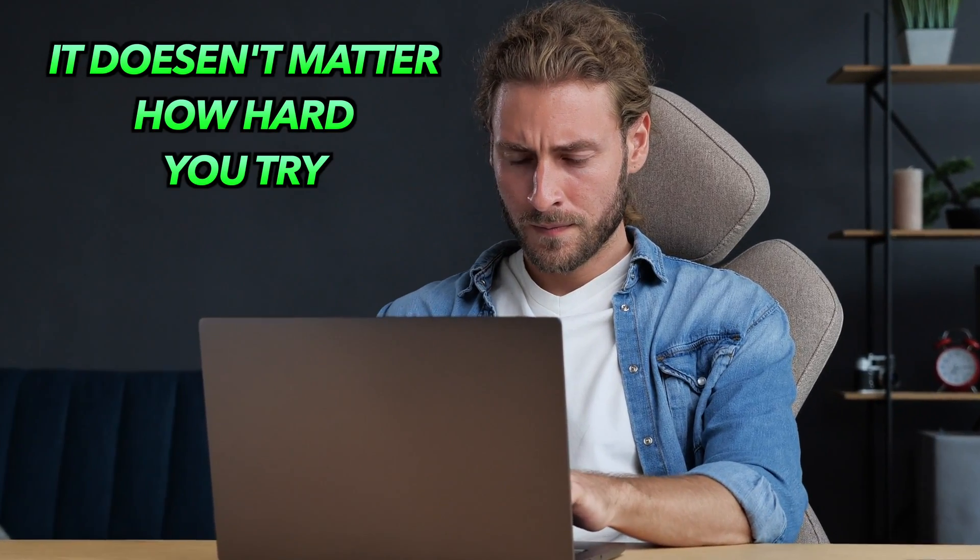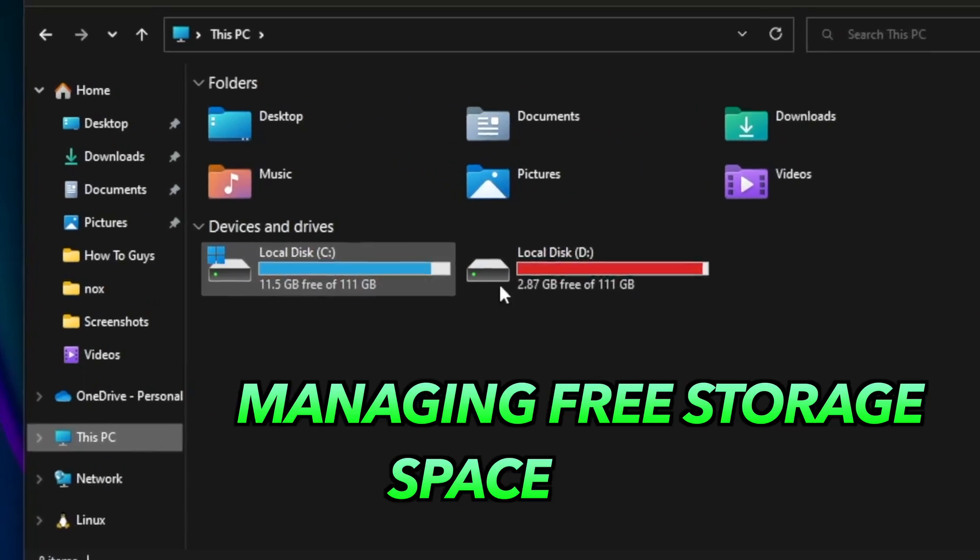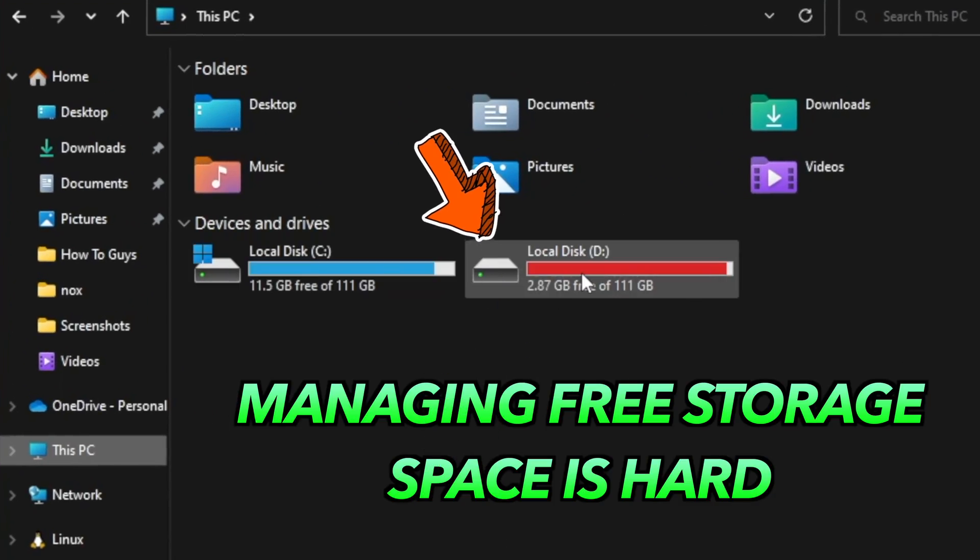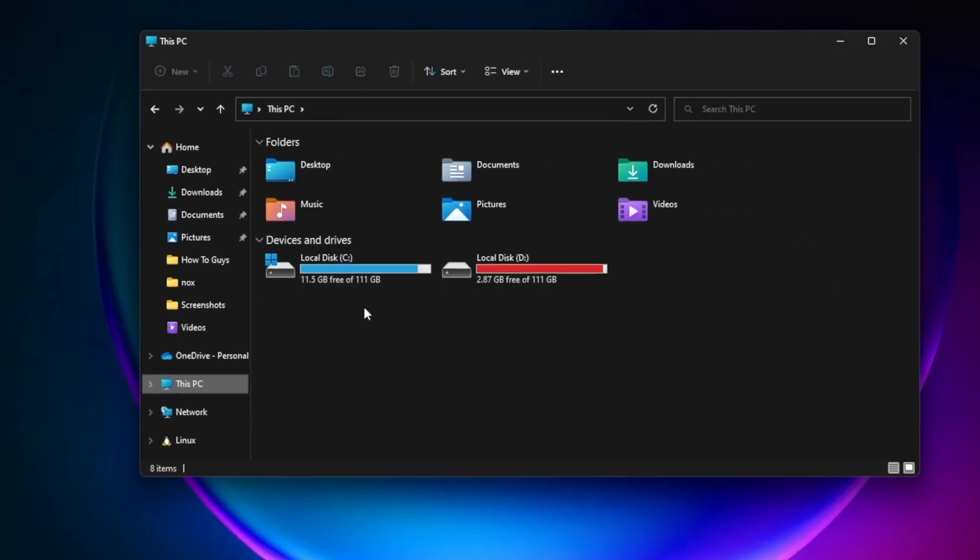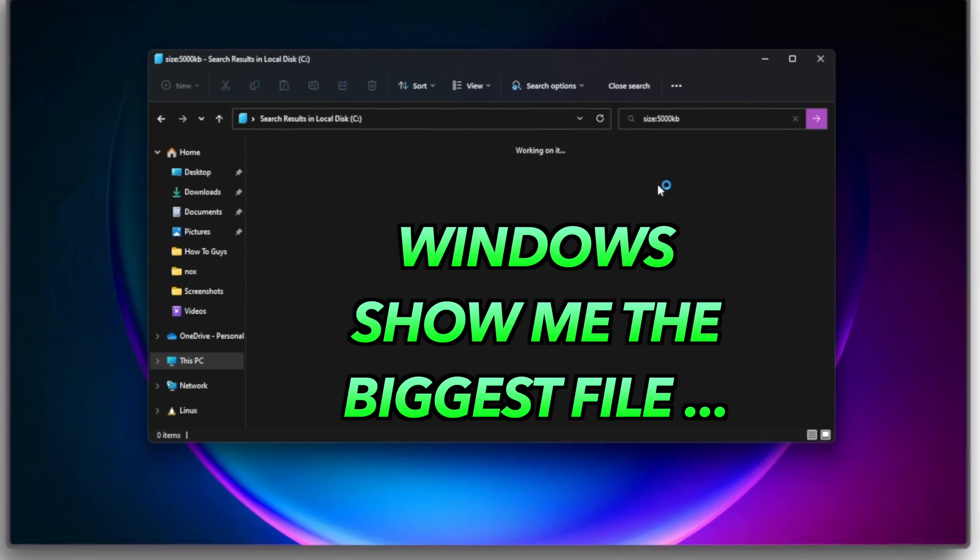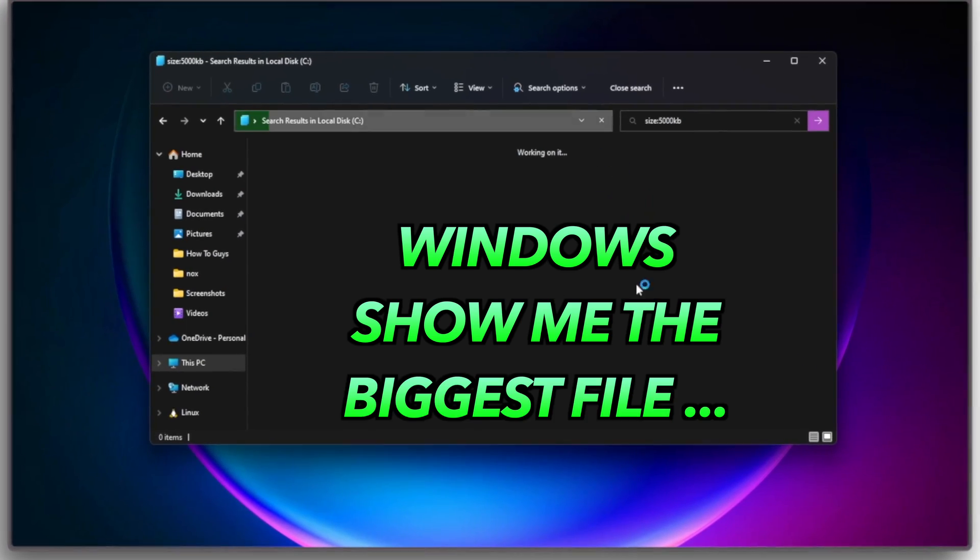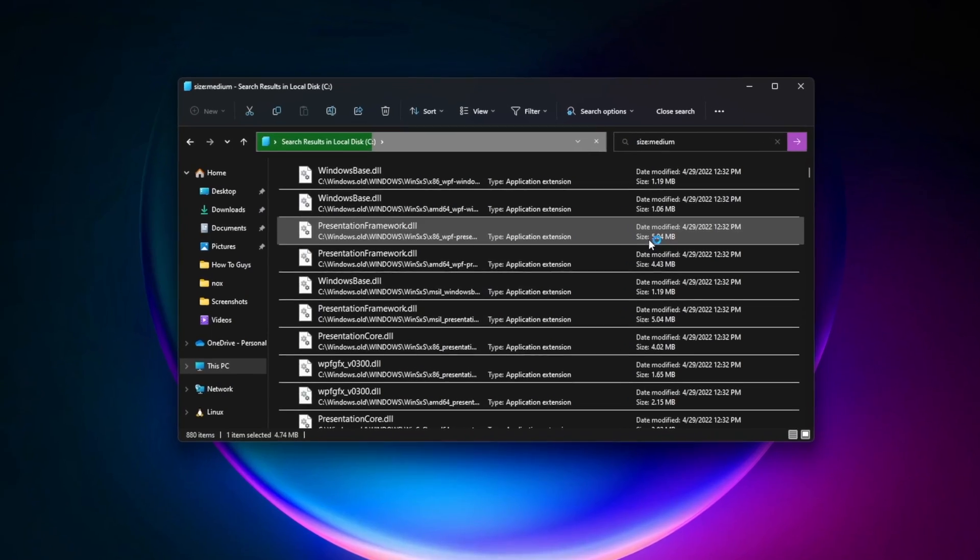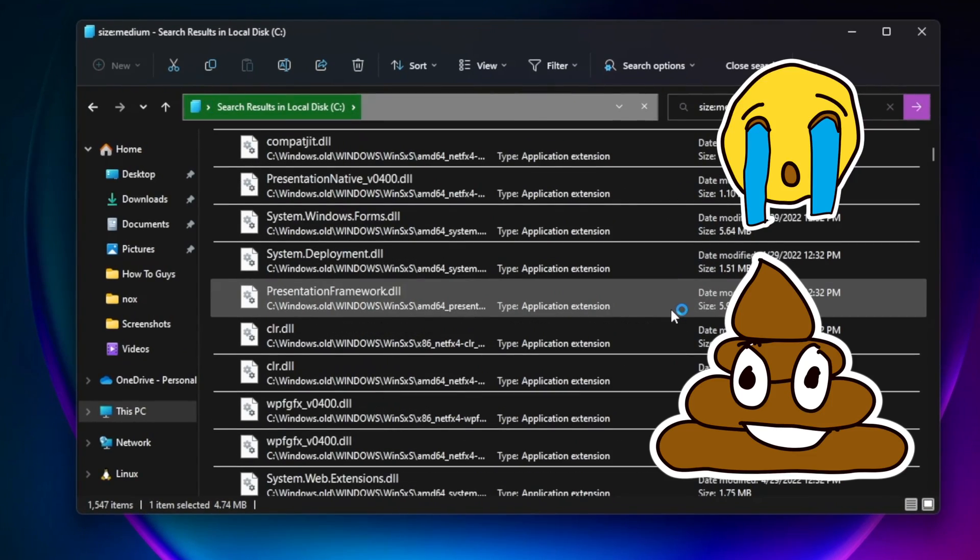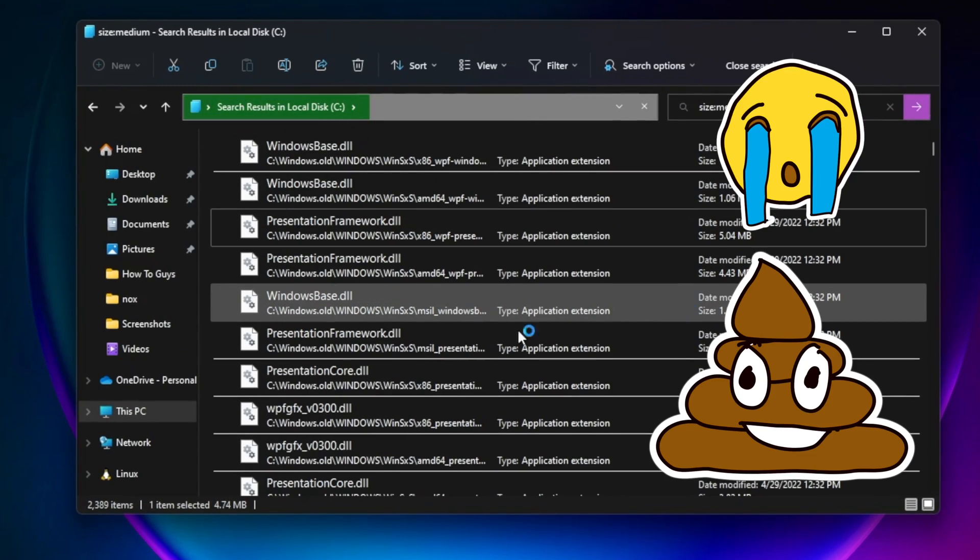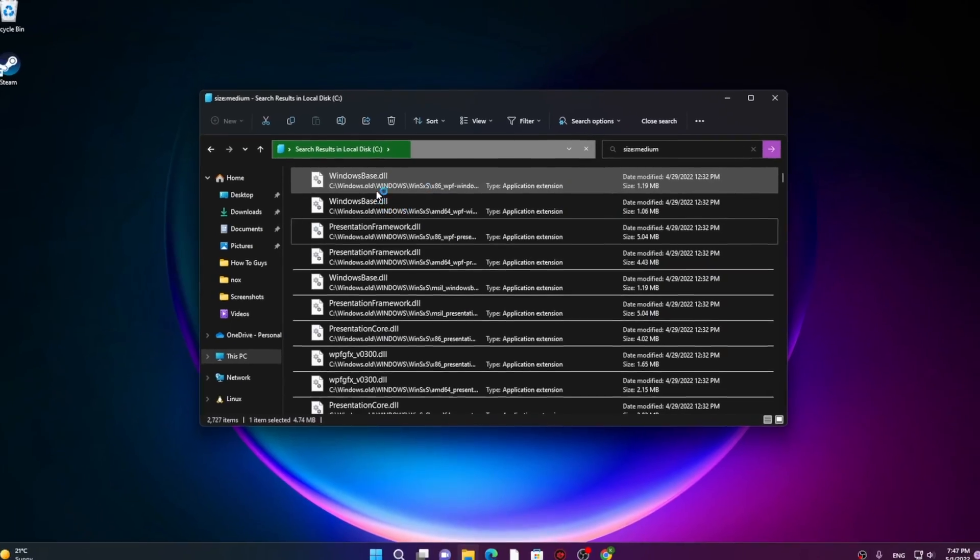No matter how hard you try, managing space on Windows is really hard. 90% of the time my drives are full, and if you ask Windows which is the biggest file in your system, after an hour you'll get a complicated result where you don't simply see the bigger files.